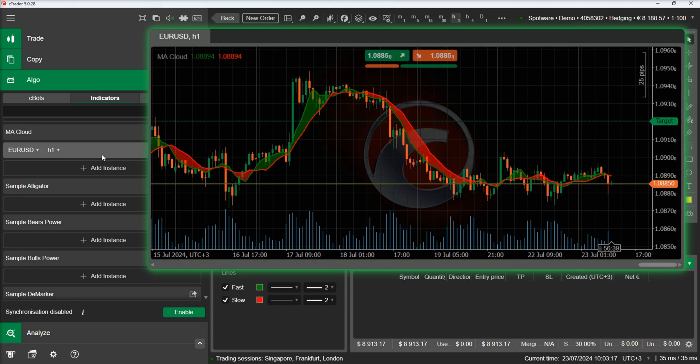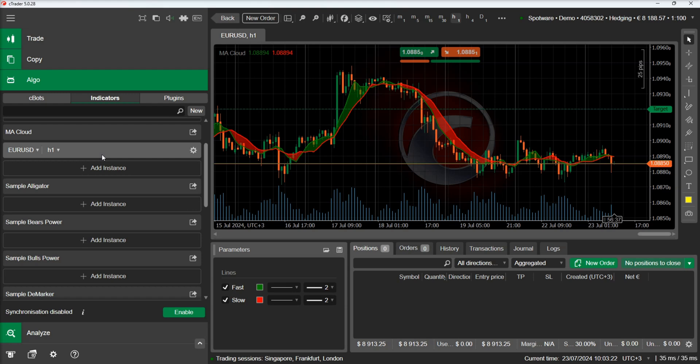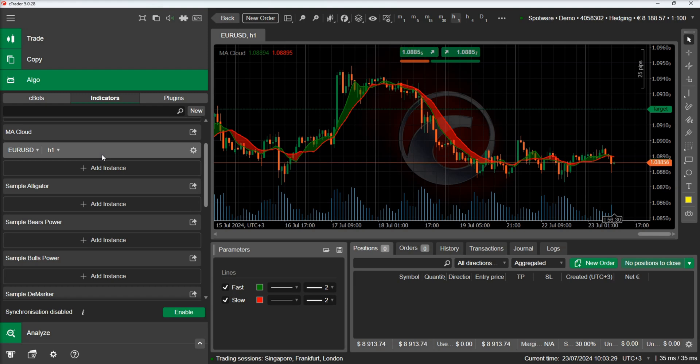In this video we have demonstrated how to display clouds on C-trader charts. We hope that you found the video helpful. Feel free to ask any questions at the bottom of this video and subscribe to be updated when we publish a new video.